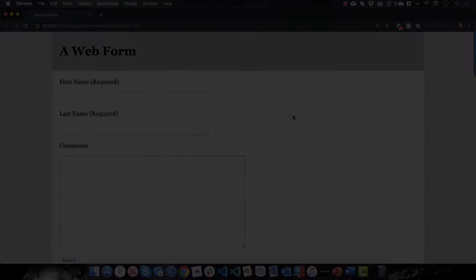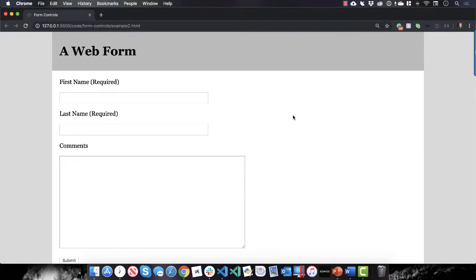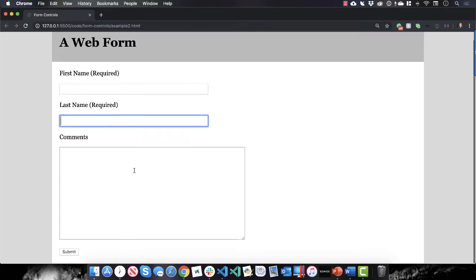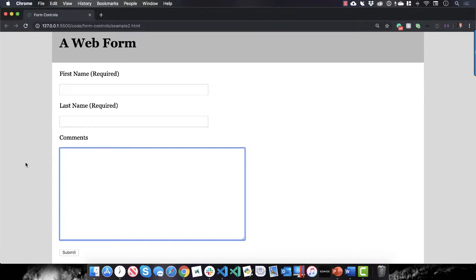Hello everybody, Bruce Eligord here with a short video on forms and more specifically why it's important to add label tags to your form input elements. So here is a simple form that I have. It has a first name field, a last name field, a text area for comments, and a submit button—your typical very simple form.